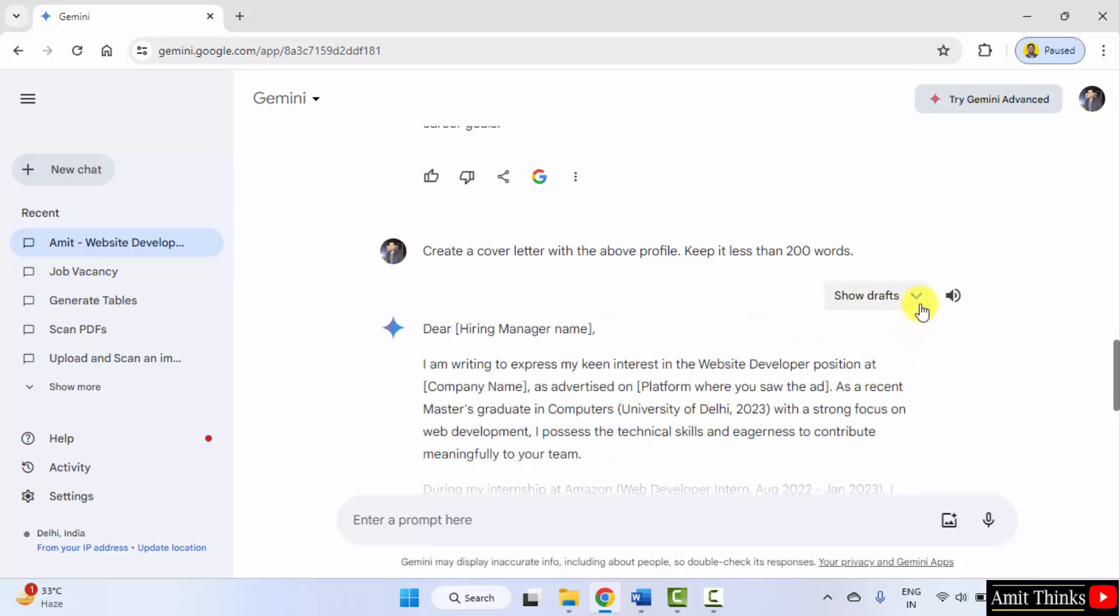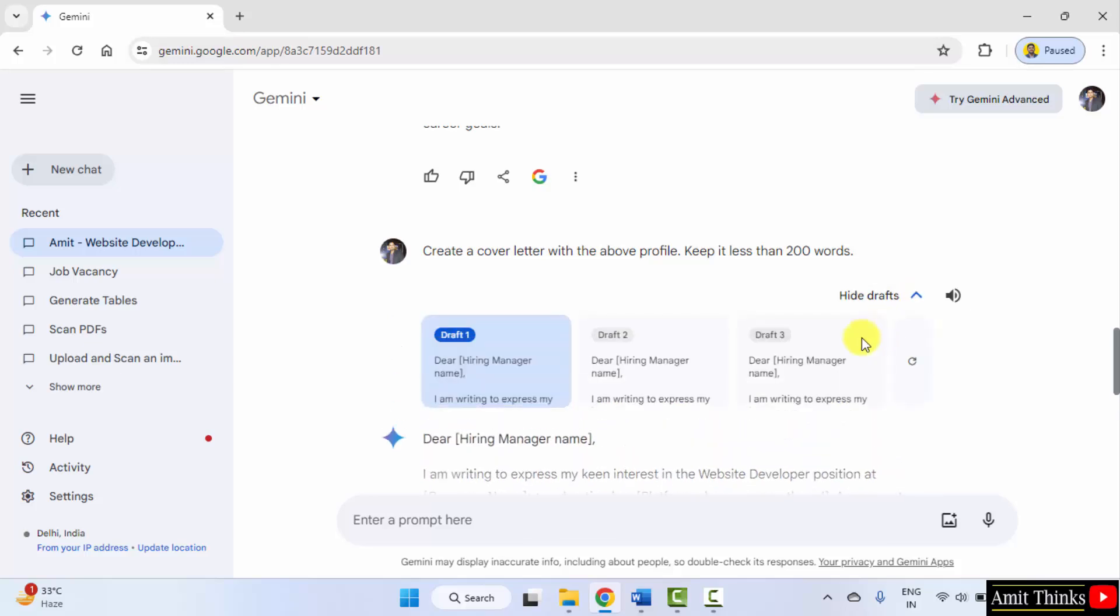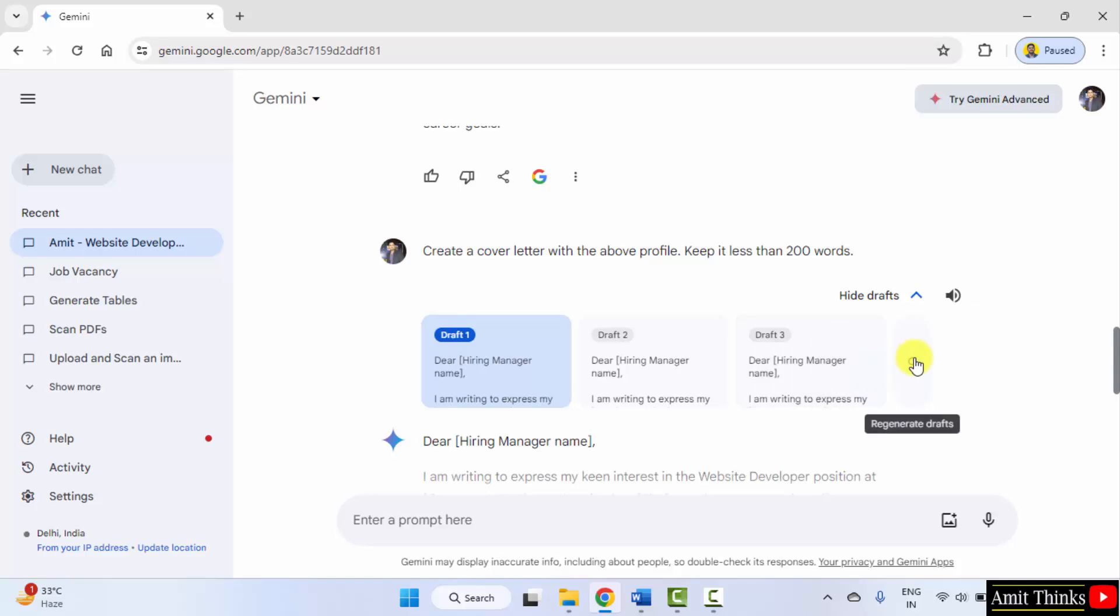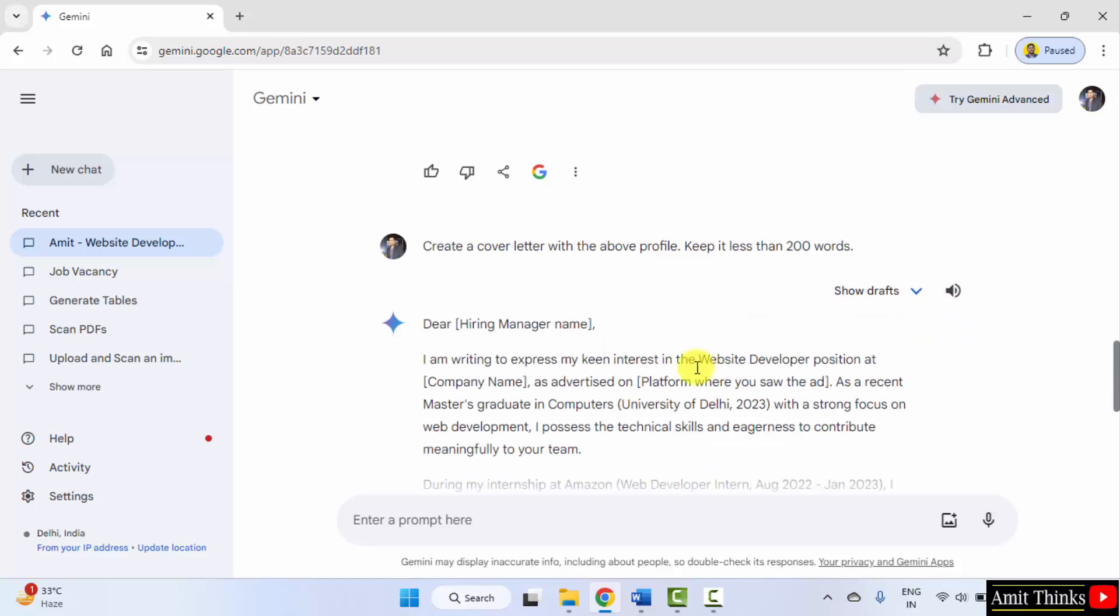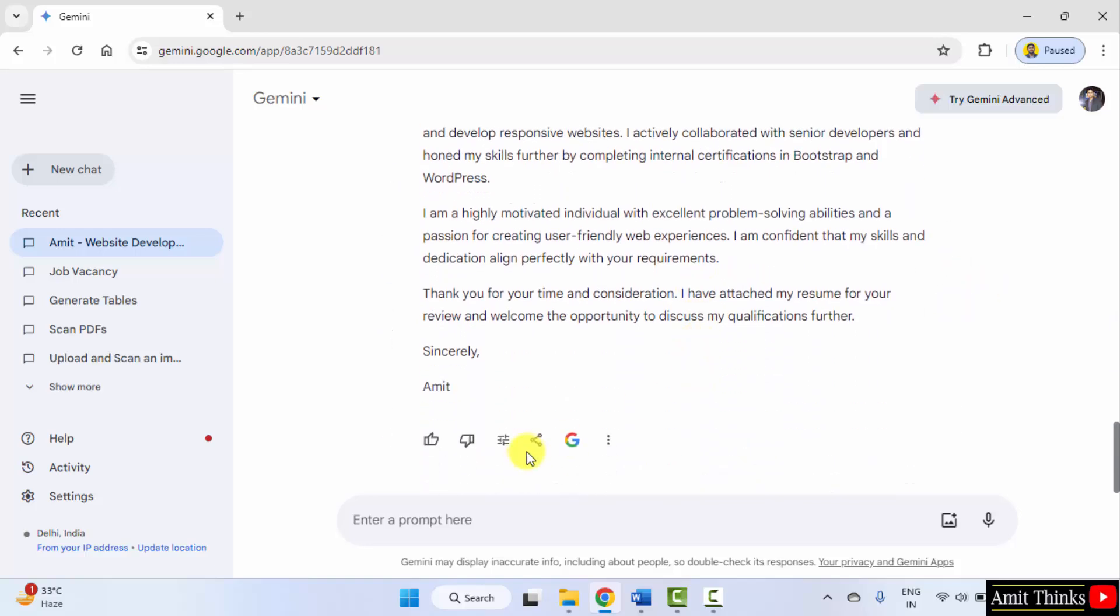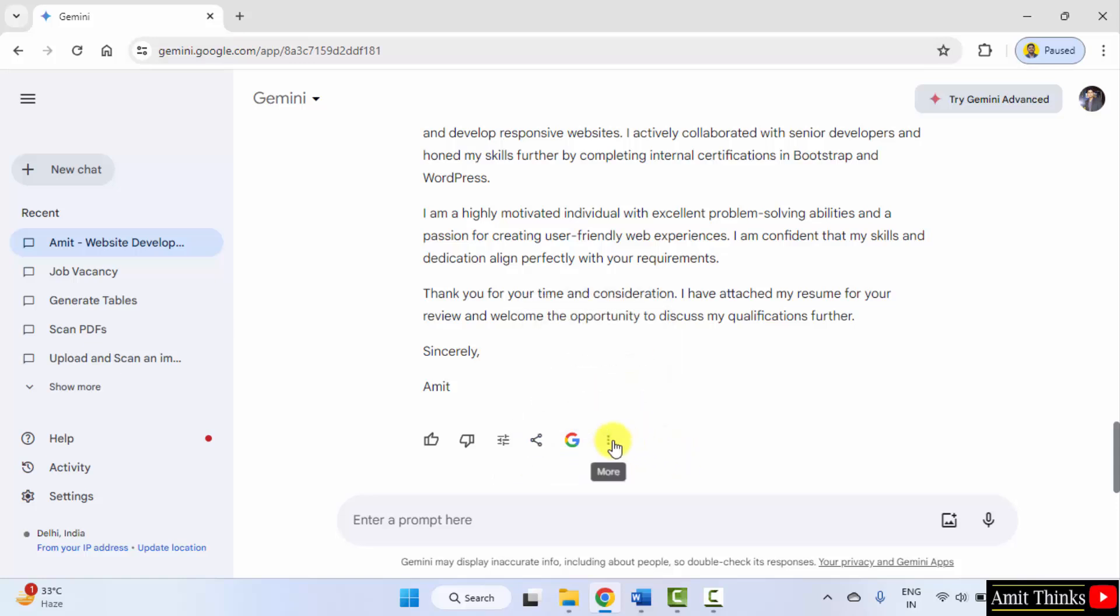You can also generate different drafts from here or you can regenerate them. You can also listen to it and share it, export it, copy it.